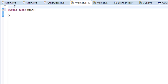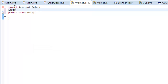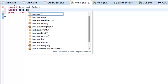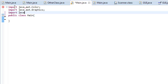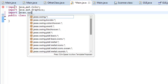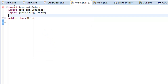It's not too long and it's pretty easy. So let's get started. The first thing we're going to do is import: java.awt.Color, java.awt.Graphics, and javax.swing.JFrame.